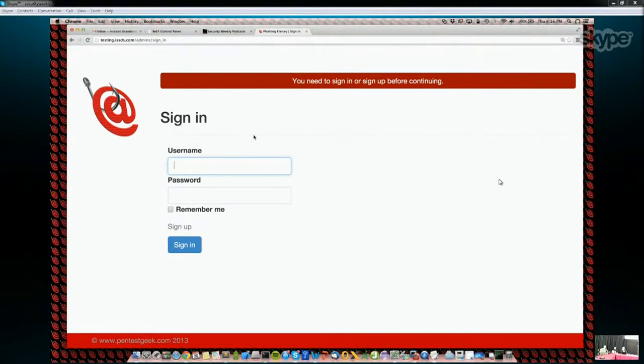Phishing Frenzy is an open source Ruby on Rails phishing framework that helps you manage your phishing campaigns. It's geared towards penetration testers. Over the last couple years of phishing, I noticed a lack of standardized process — it seemed very manual. So what we've tried to do is build a nice web interface to launch and manage your phishing campaigns.